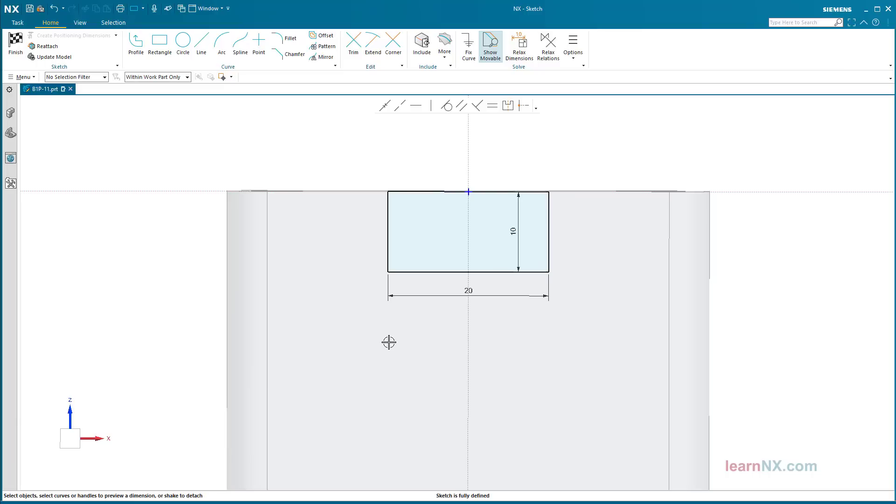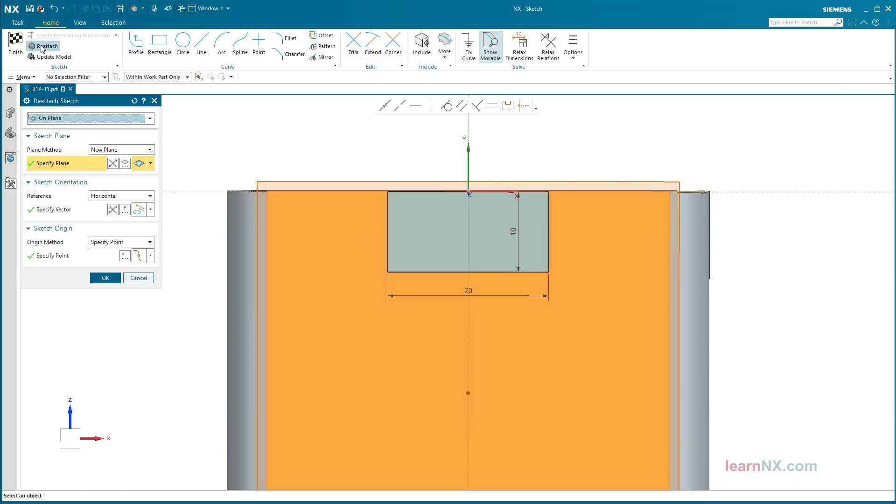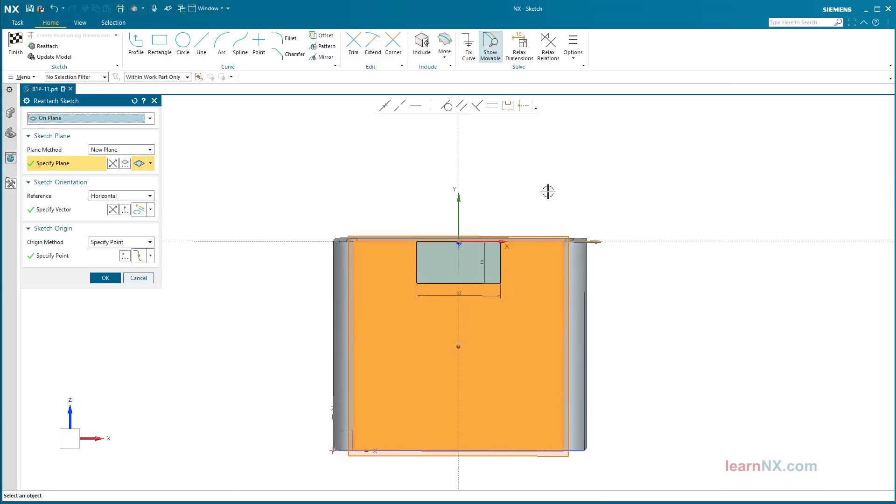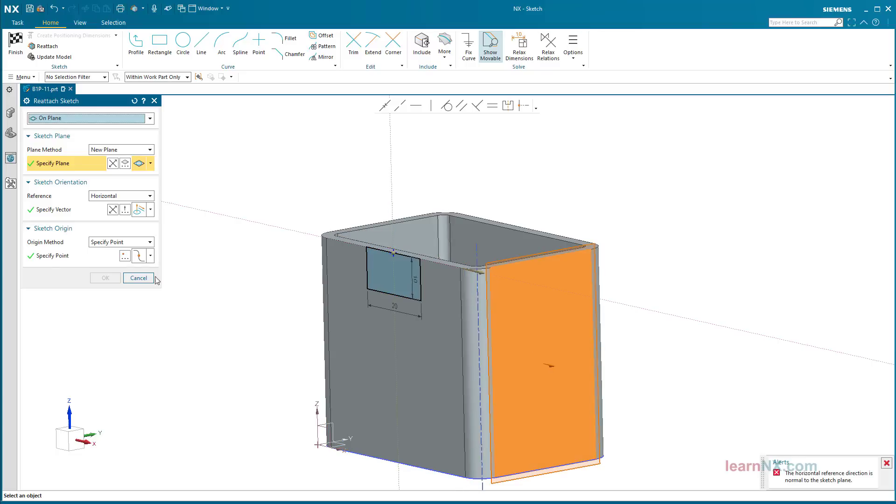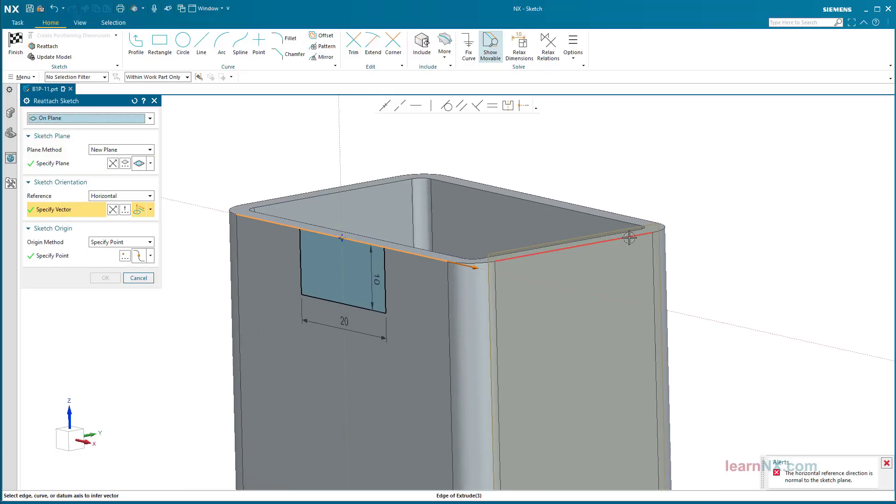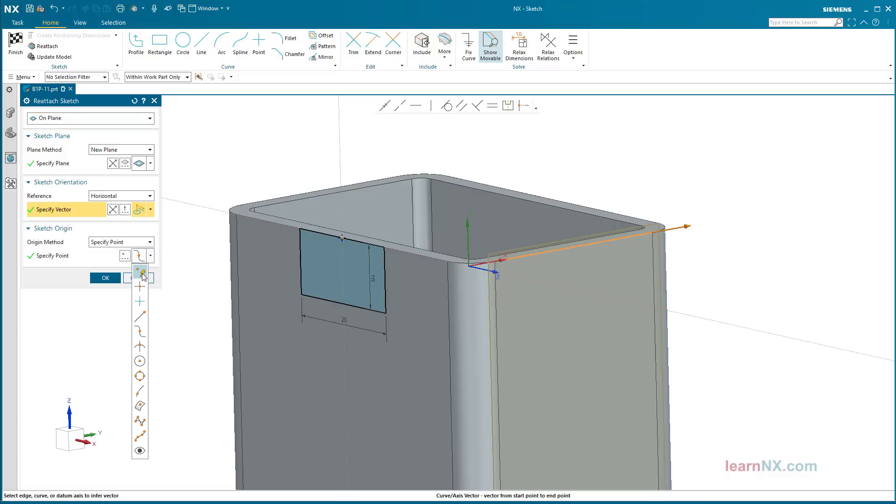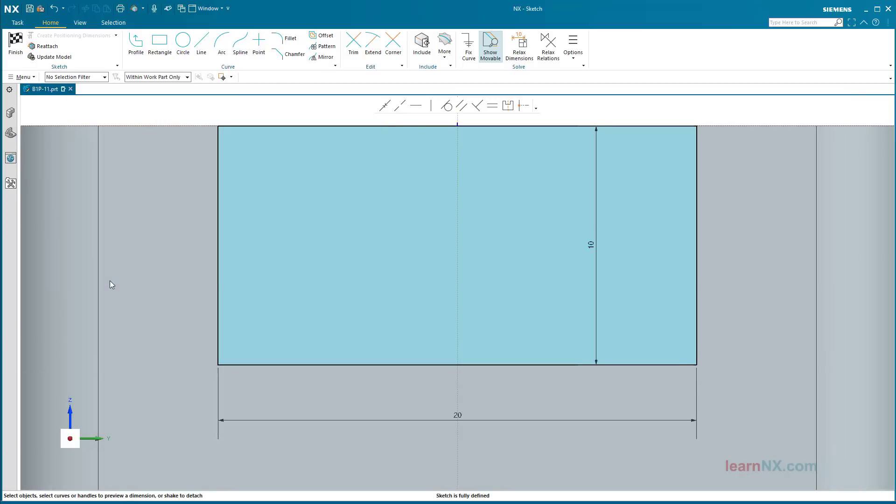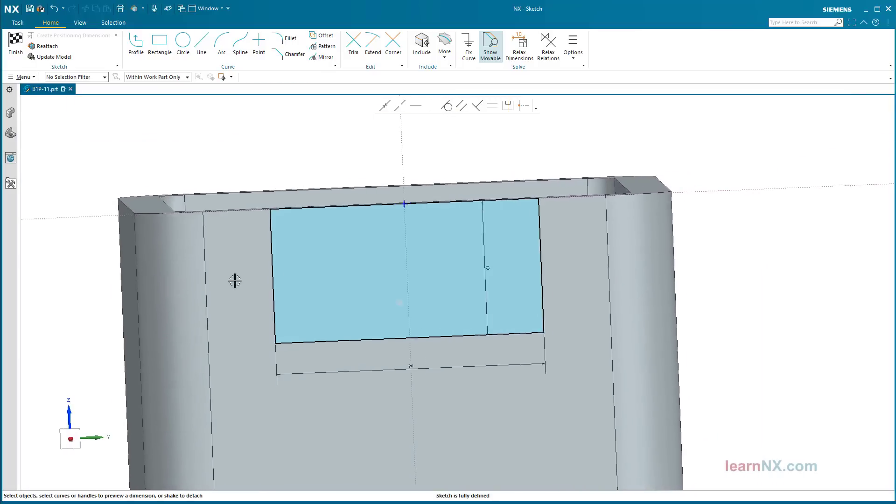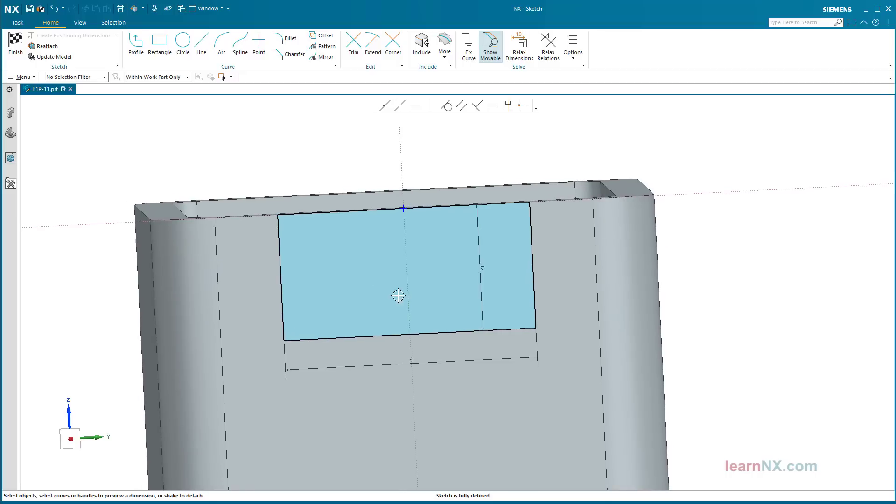Perfect conditions to reposition the sketch. It should now be positioned on the narrow side. Start the reattach command and select the edge, the center of the narrow side. The sketch could be reattached without any problems because all dimensions and relations were related to the horizontal or vertical sketch axis.